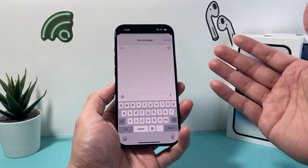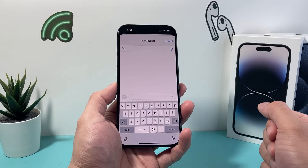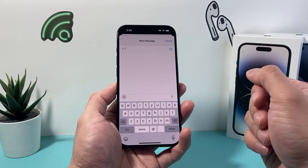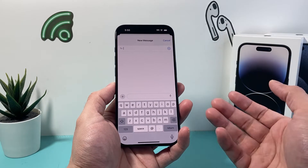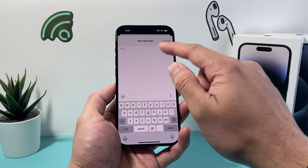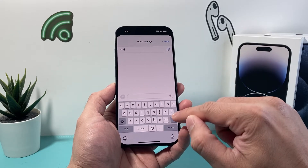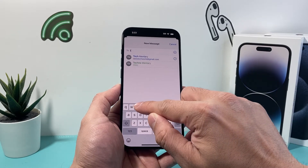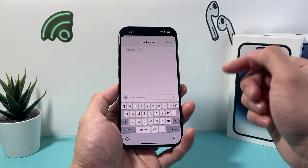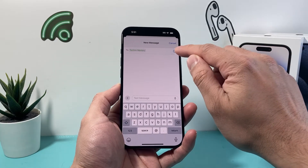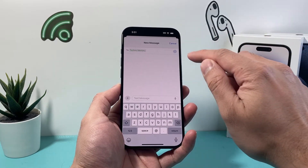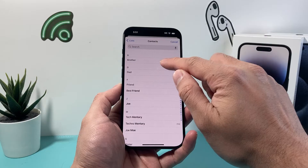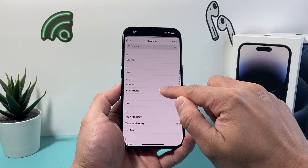In order to create a group text message, we need to select contacts by searching in our contacts. Go ahead and search, add the first person, and then click the plus icon to add other people to the list.